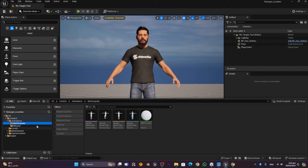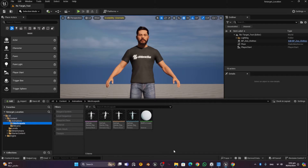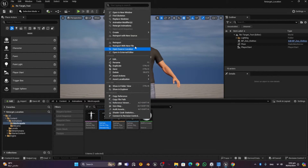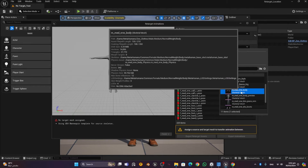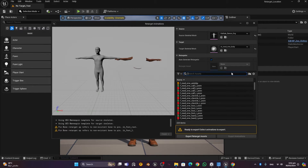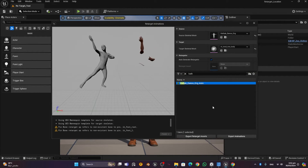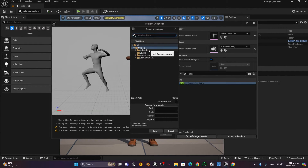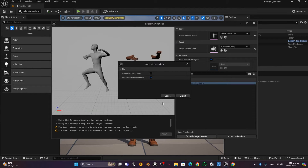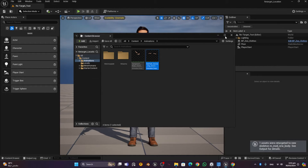Now do the same for the Meshcapade animation. Right-click on the Kathak dance in the Meshcapade folder, choose Retarget Animations, select the same 'm_med_nrw_body' skeletal mesh, double-click the Kathak dance, and the retargeted animation appears. The root may be slightly elevated — that's fine, you can move it down later. Export it to a separate folder.